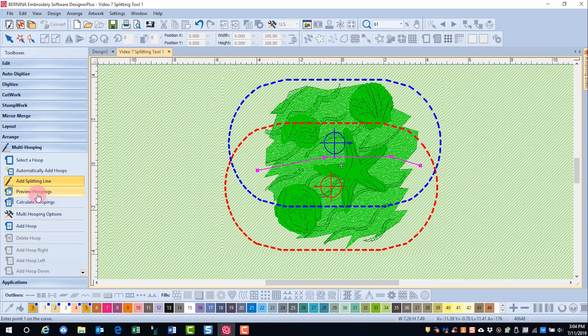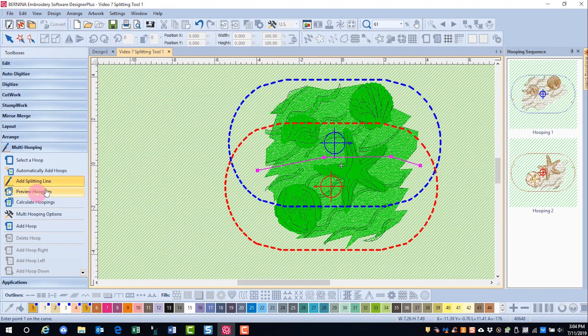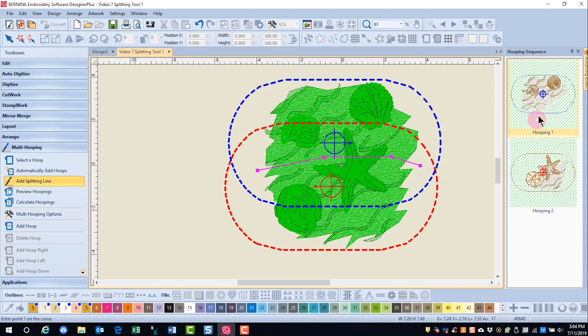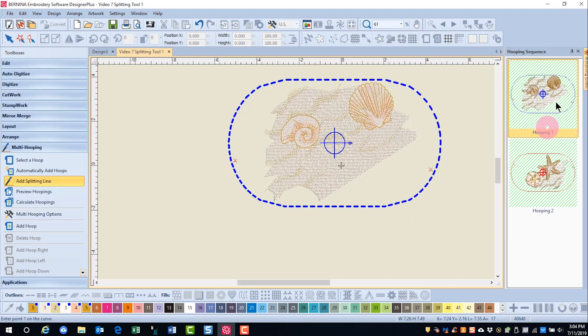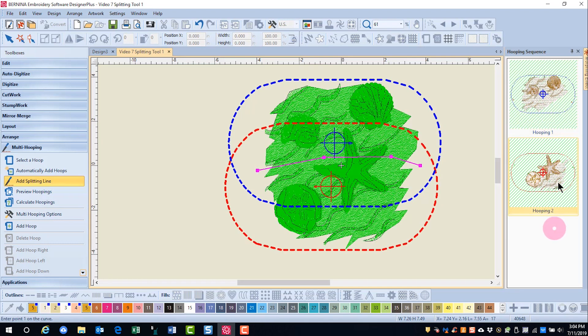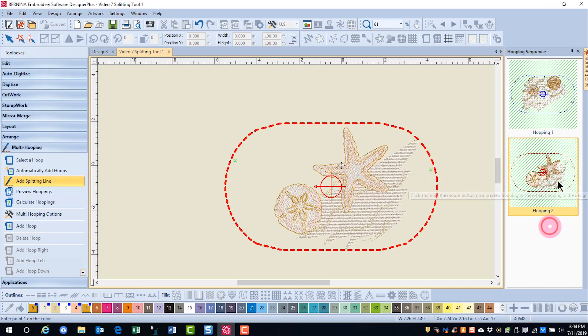Now let's go to preview hoopings, and look how this design stitches out. There's the first part of the design, and here is the second.